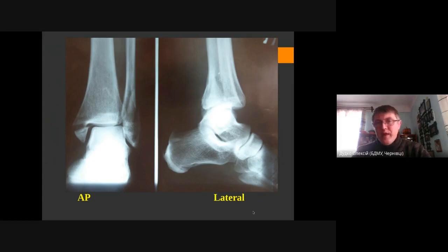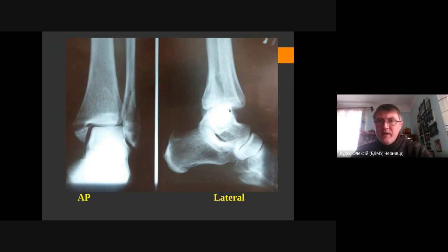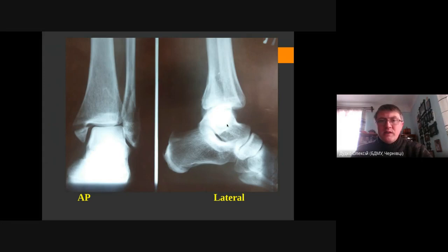Now let's go to the lateral view. Here we can see some other interesting findings. We should check the joint surface — we see the posterior part and we see that the talus is dislocated to the posterior part as well.